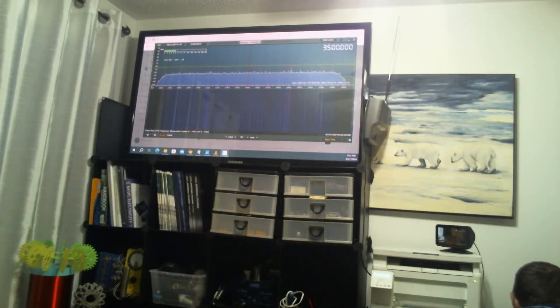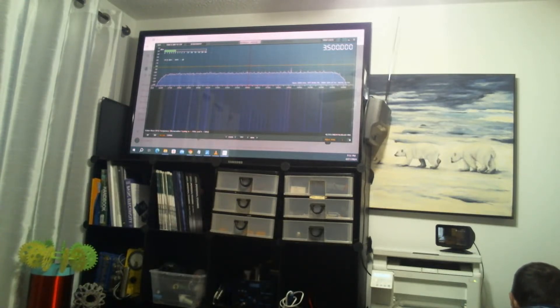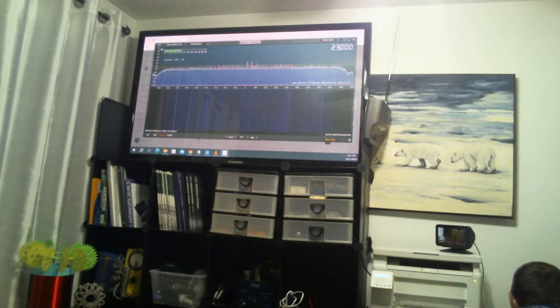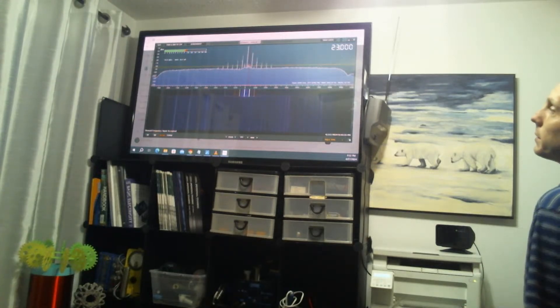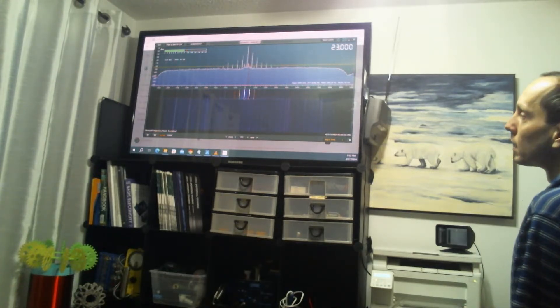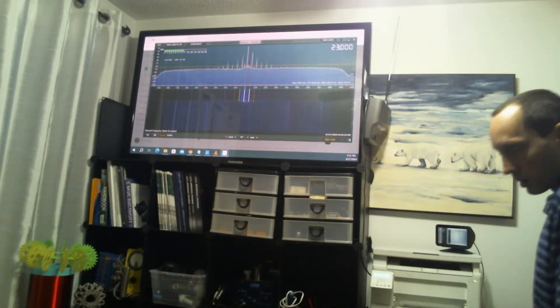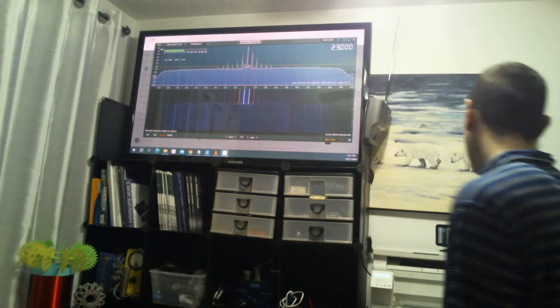This would be 23 megahertz. This would be closer to CB band, right over here.